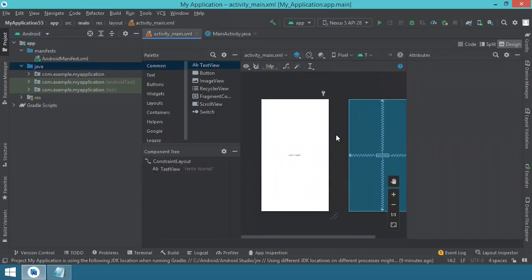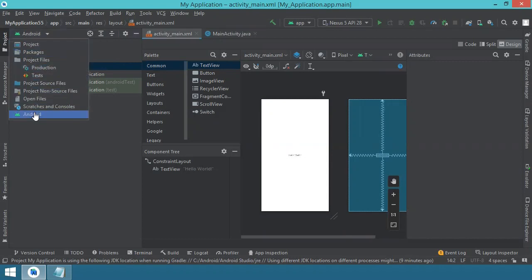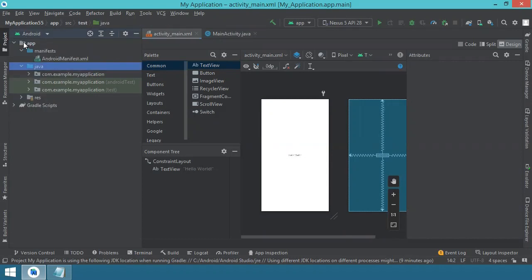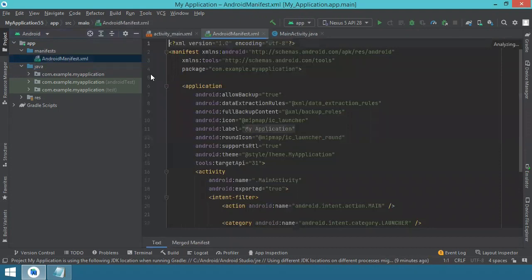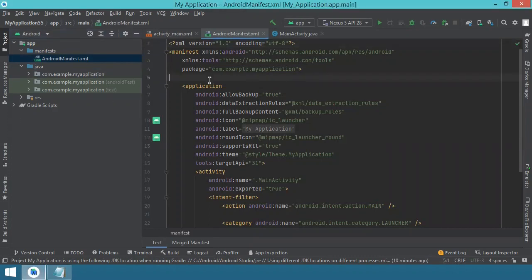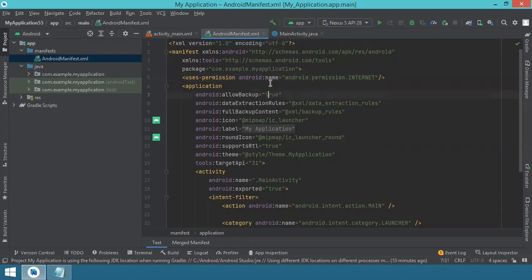Before we start coding, I suggest opening the Android manifest file. You can find it under the Android view — make sure Android view is selected in the upper left. Then go to the app folder, the manifest folder, and open AndroidManifest.xml. You have to enter a permission for your application to access the internet: uses-permission with android:name set to android.permission.INTERNET, placed above the application tag.